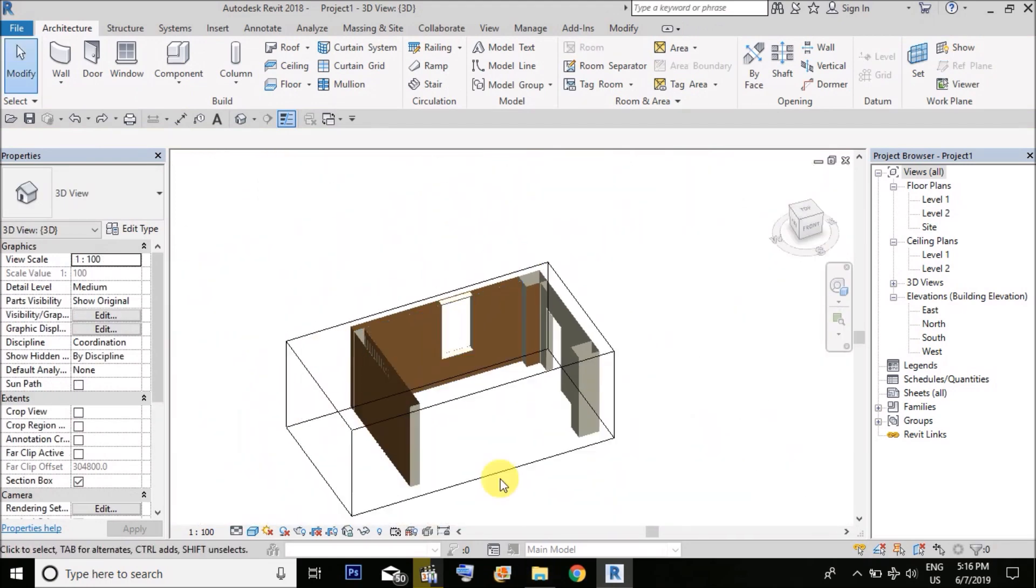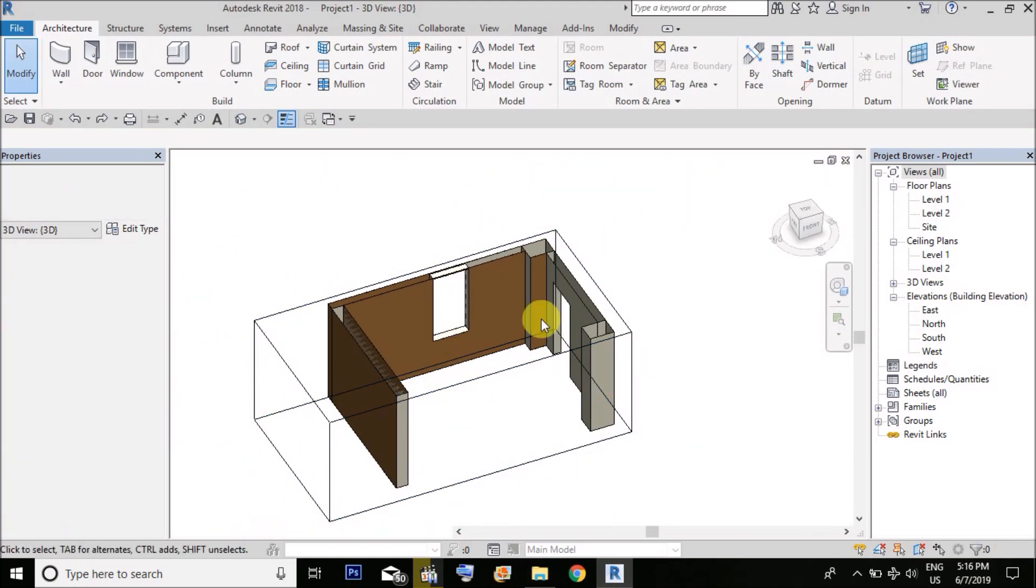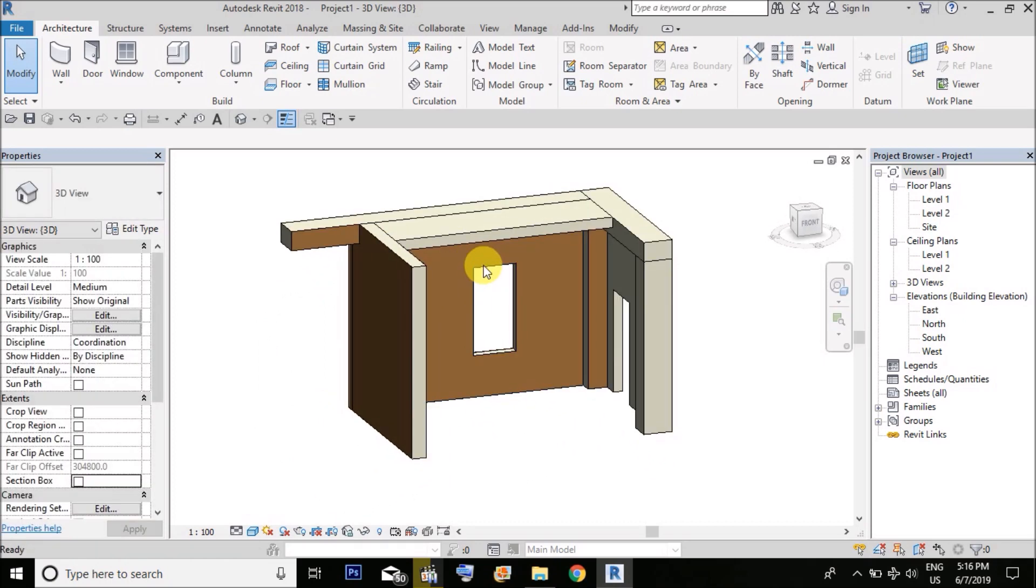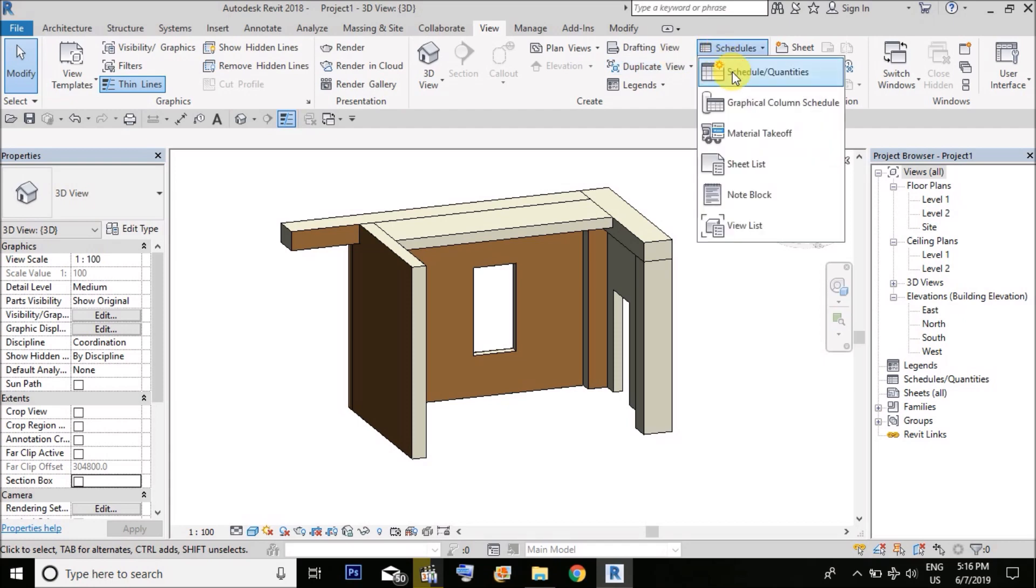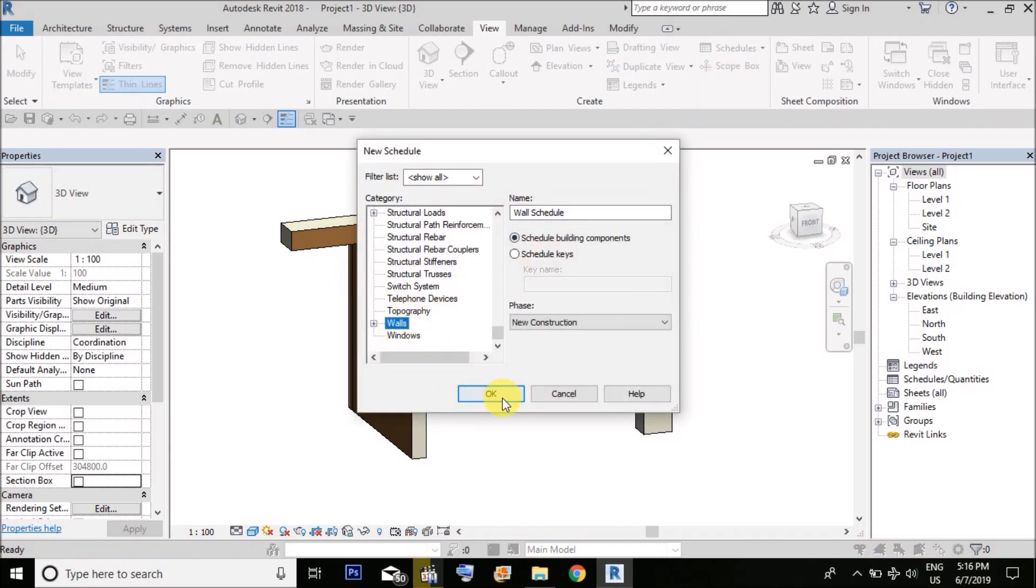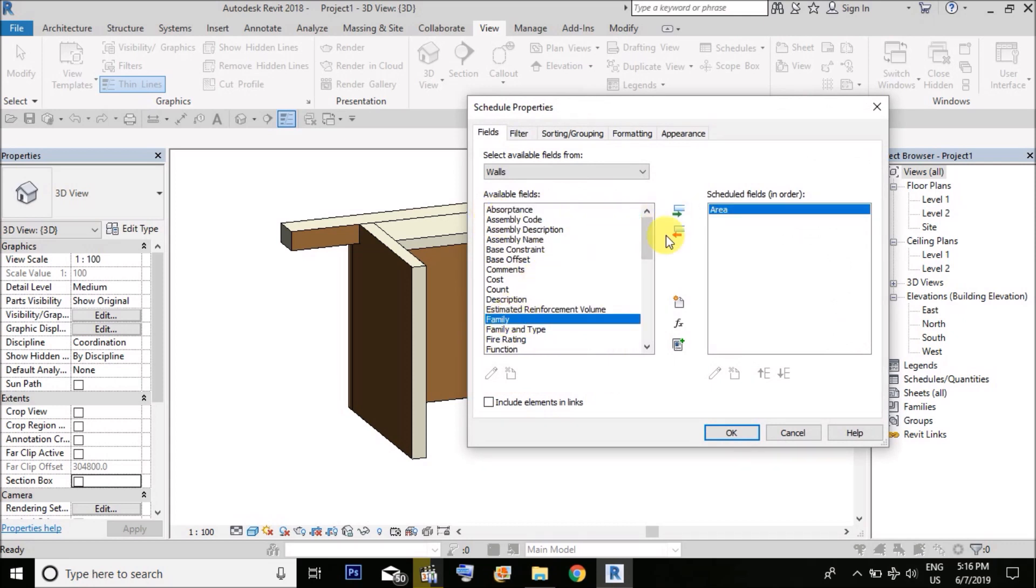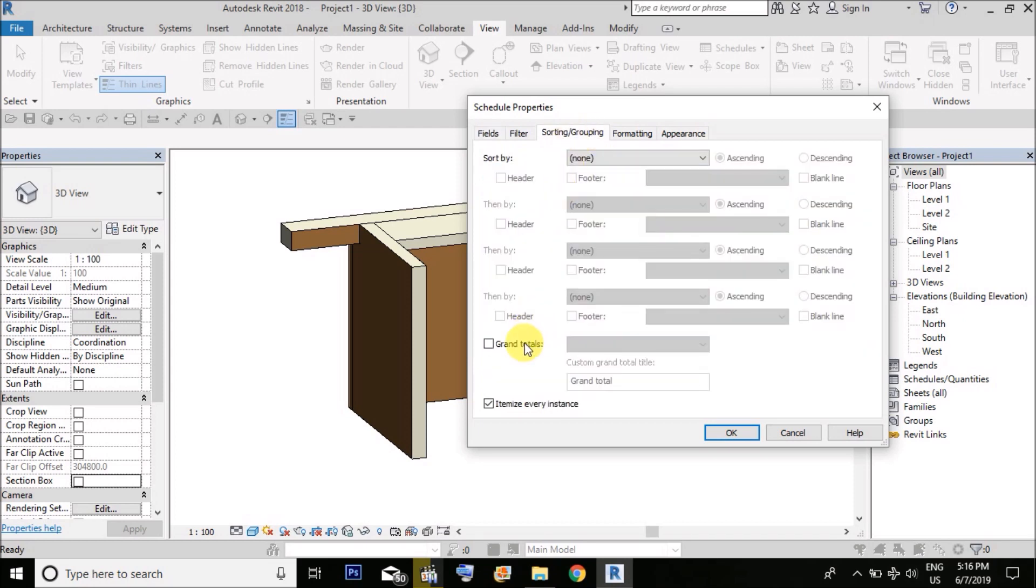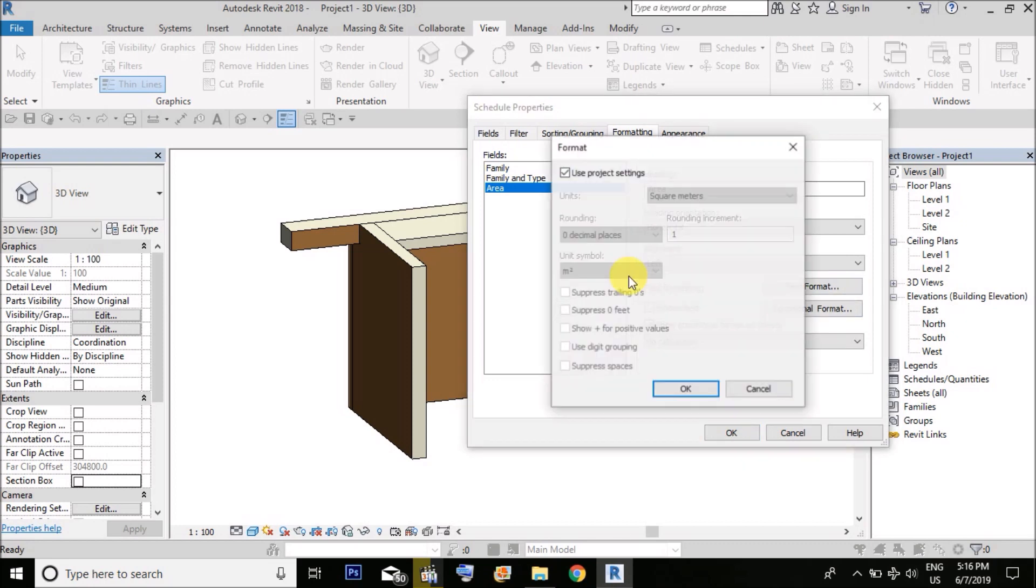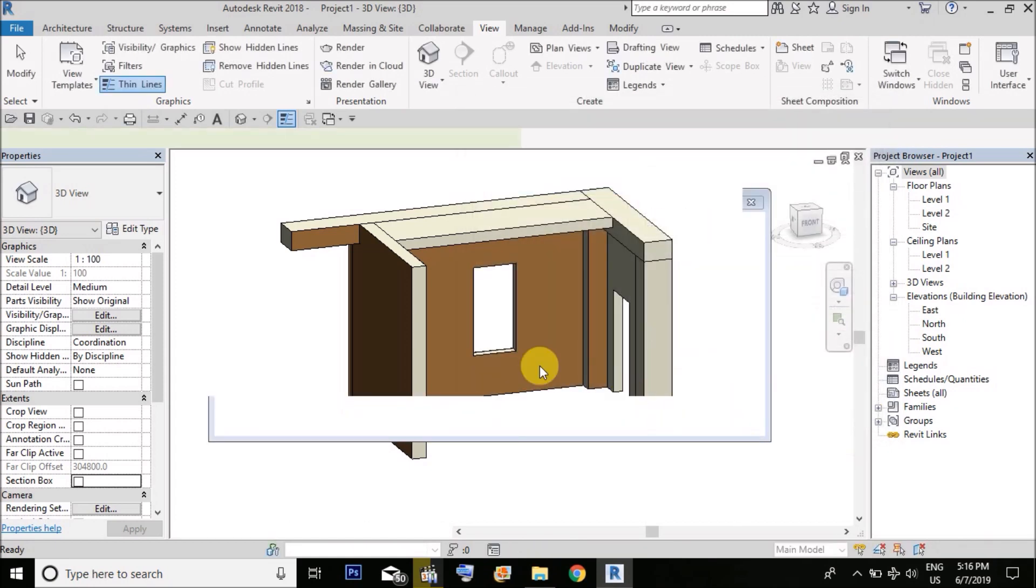Now it's easy for you to calculate schedule. Go to schedule quantities, select wall, OK. Choose area of the wall, and you could choose family and family type. Then in the formatting section, for the area option we will make field format to three decimal places and calculate total area. Click OK.